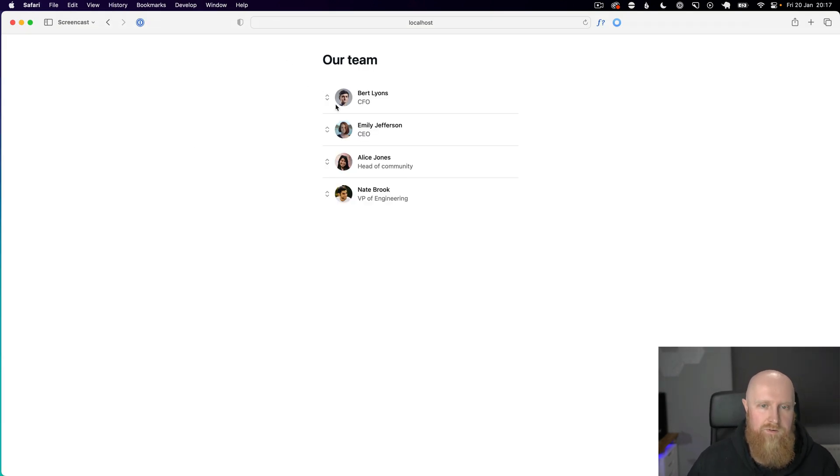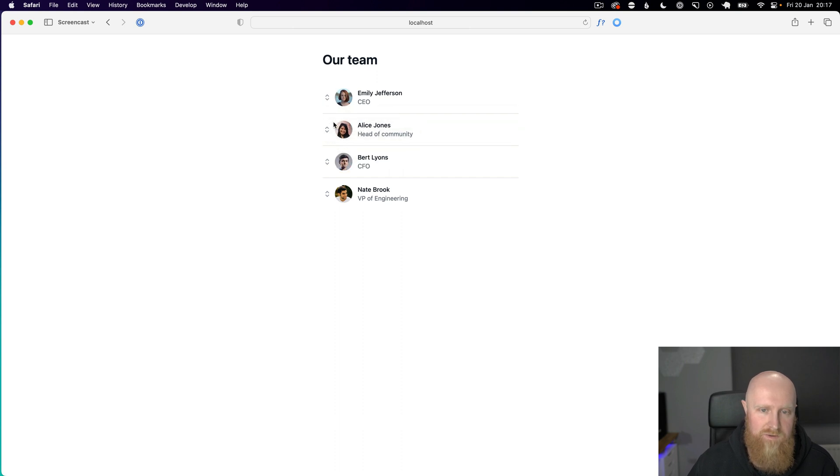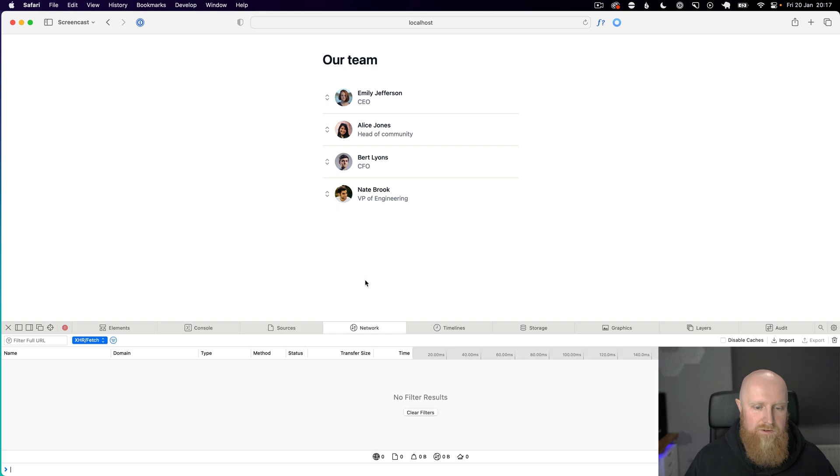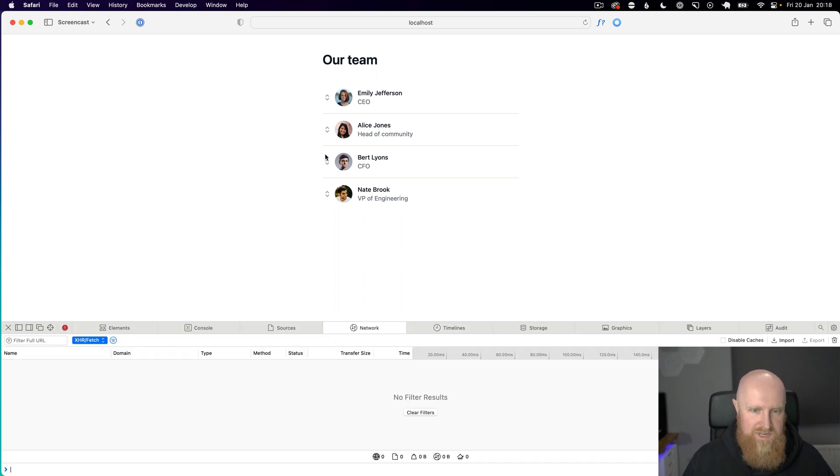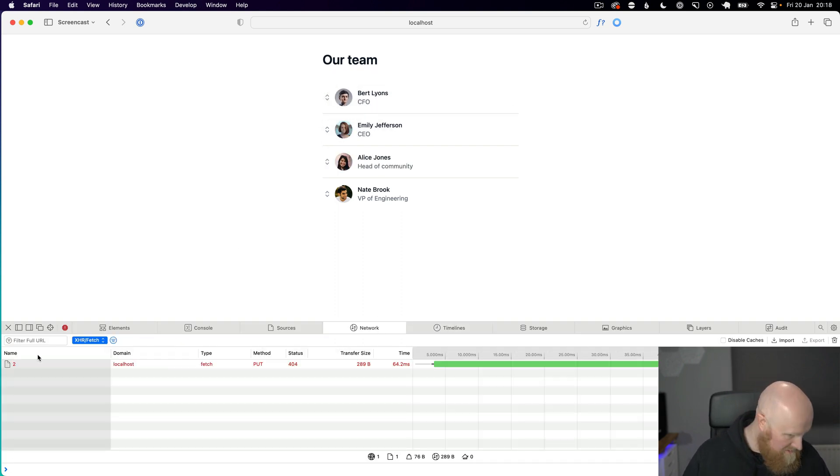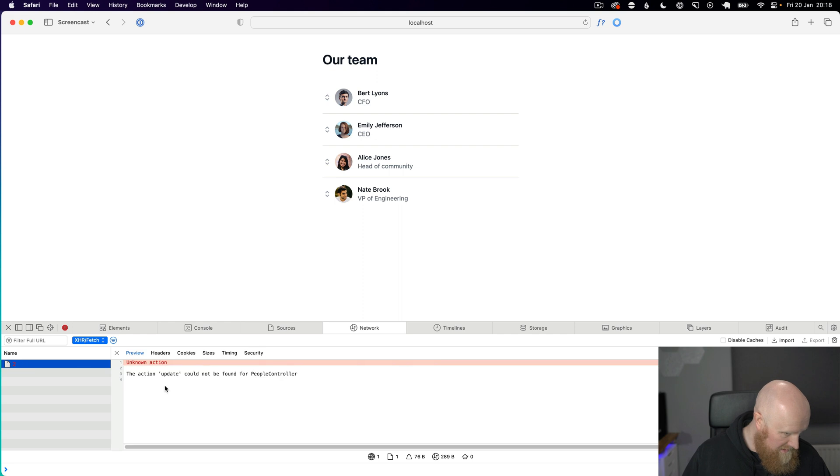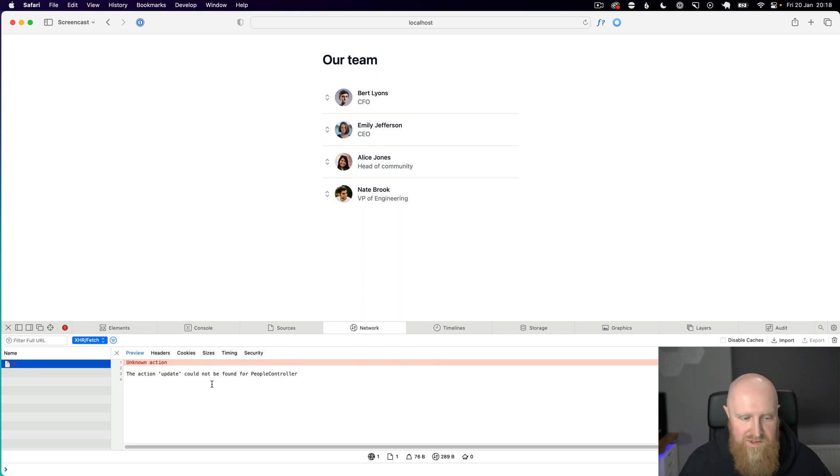So now if we drag and drop we can drag and drop items. But our network request to update those is going to be failing because there is no action. We need to set that up next.